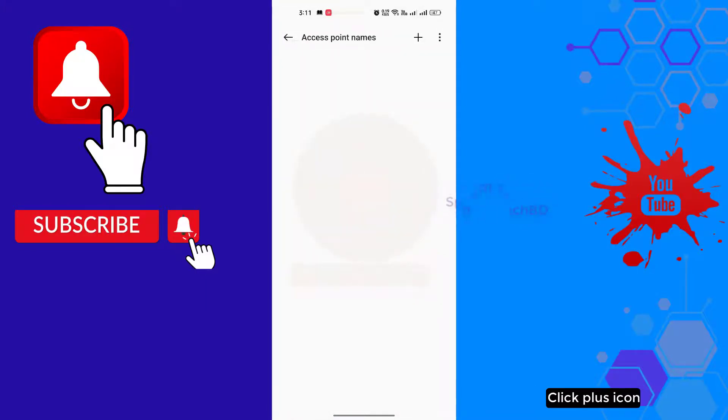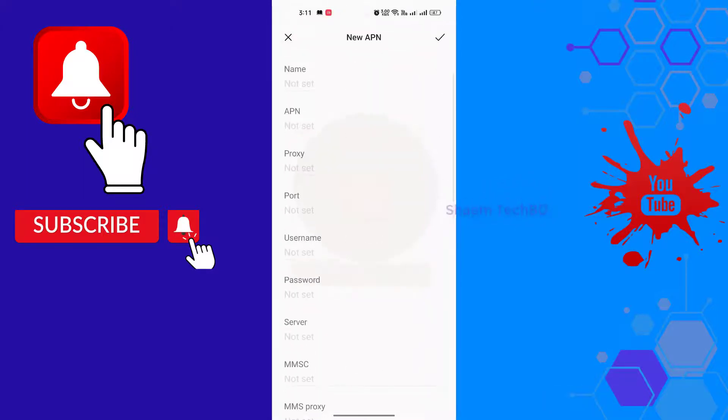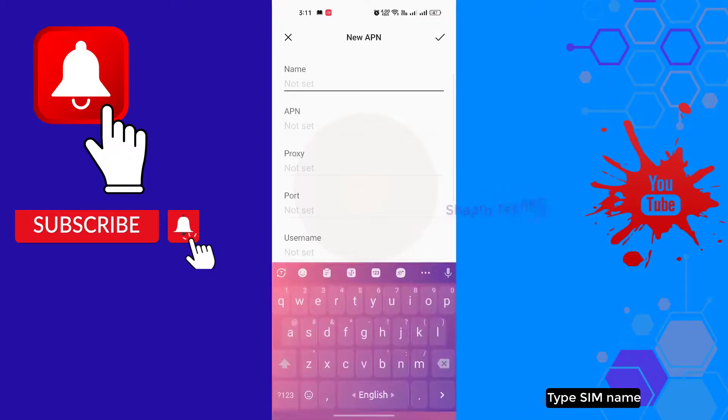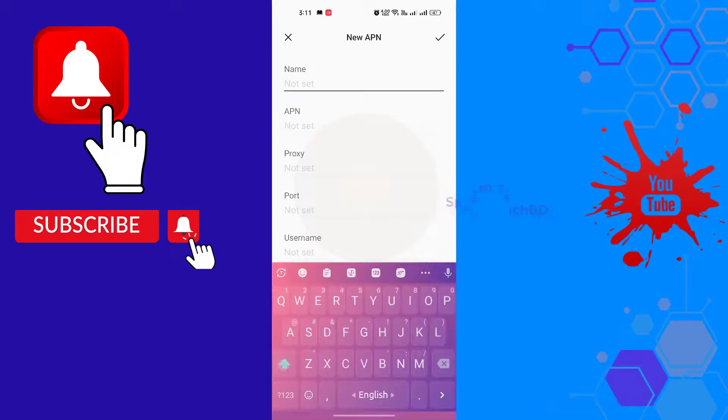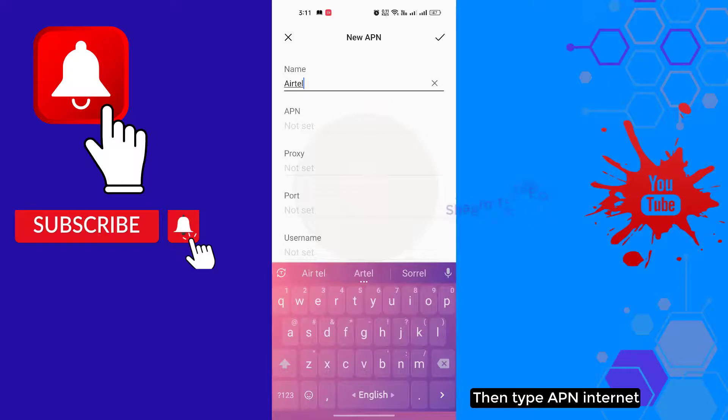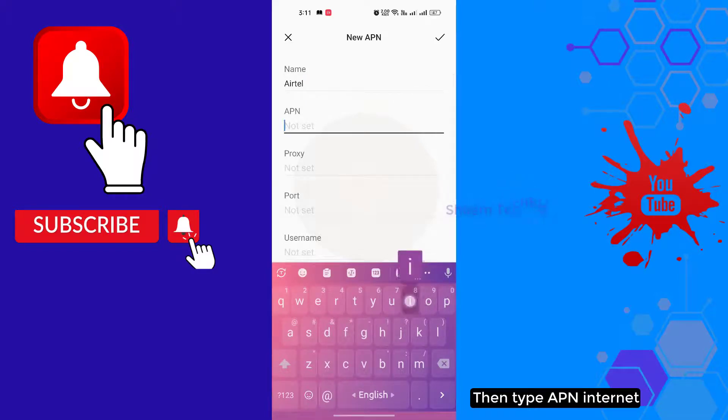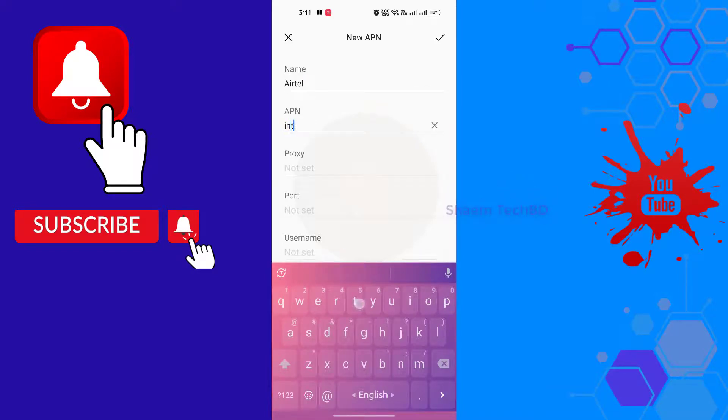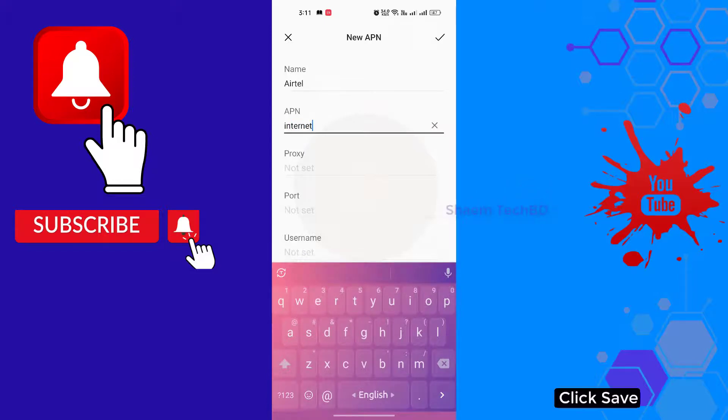Click the plus icon. Type your SIM name, then type APN internet. Click save.